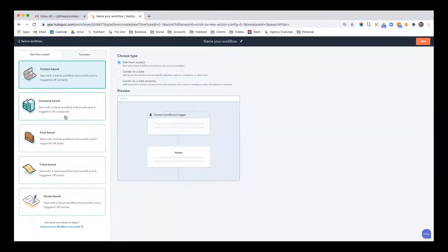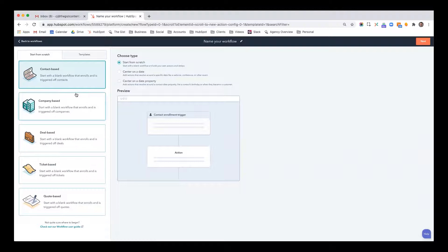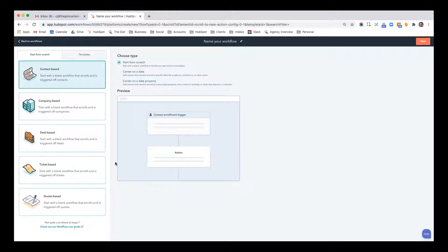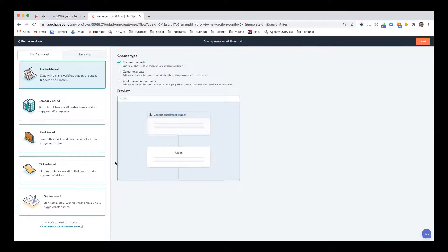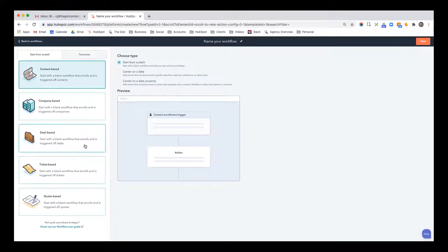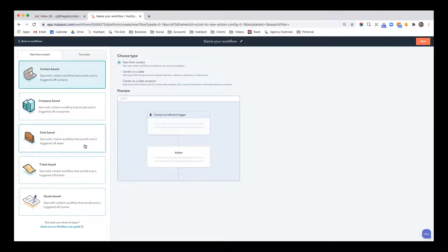What's nice is you can trigger workflows based on a variety of objects. They could be around contacts, companies, deals, tickets, or quotes. Basically, what this means is that when a change to something within an object happens, that would be the enrollment trigger. So for example, if a deal is moved from demo schedule to demo completed, and you want something to automate, a series of actions to automate when something like that happens, you would do a deal based workflow.